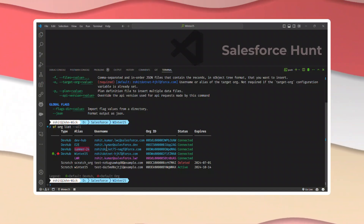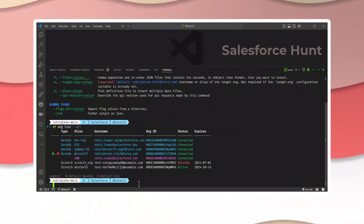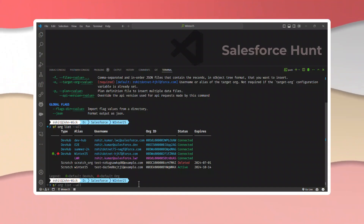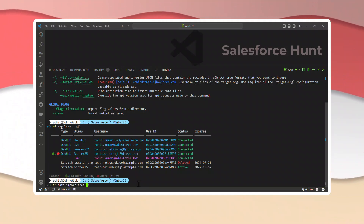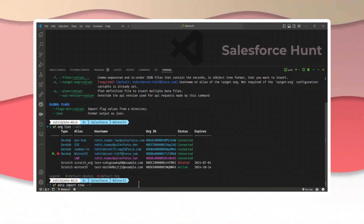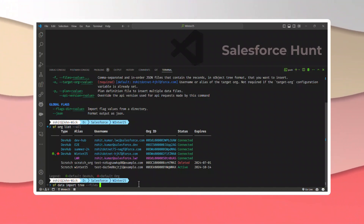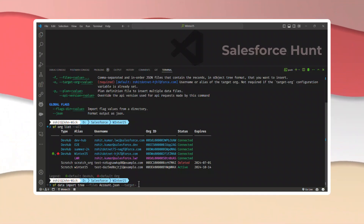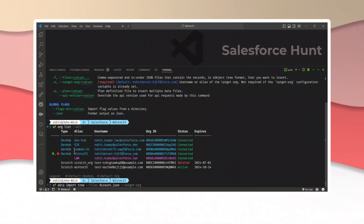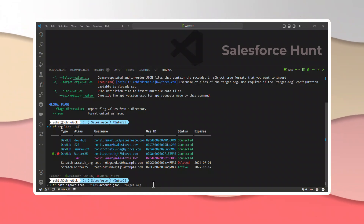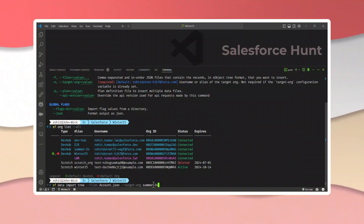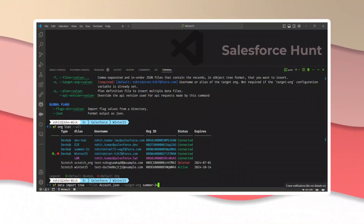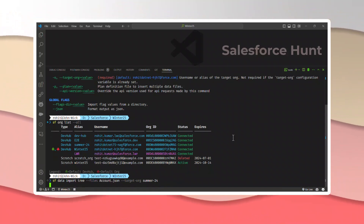We're doing the data migration into the Summer 24 org, so copy the alias or username for that org. The full command is: `sf data import tree --files account.json --target-org <summer24-org-name>`. We're targeting Summer 24 because we want to migrate data from Winter 25 to Summer 24. Hit Enter and the import process will begin.